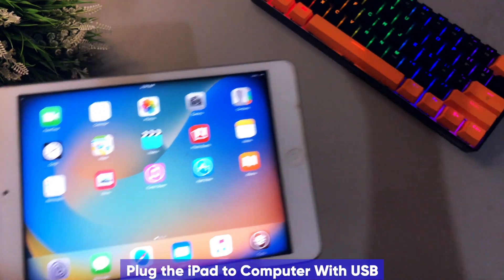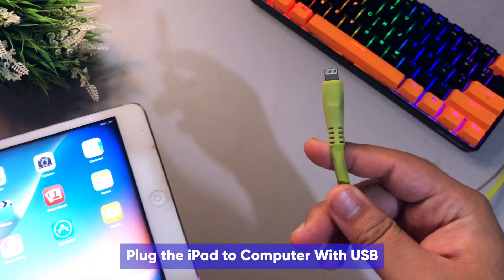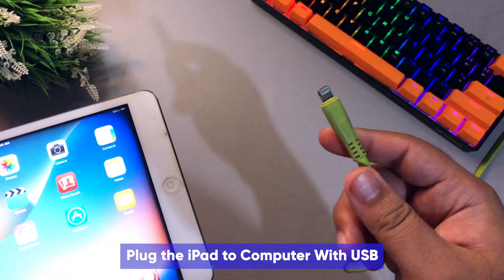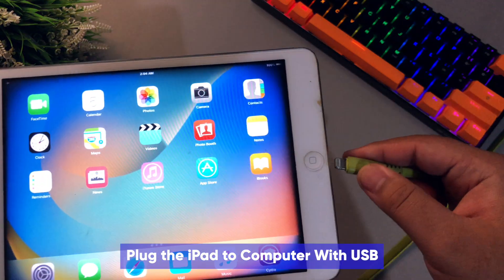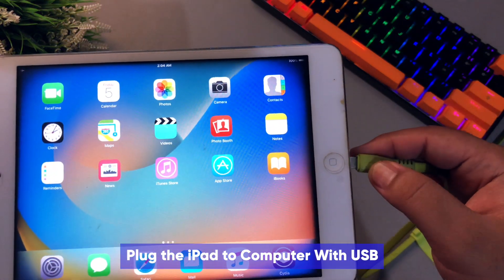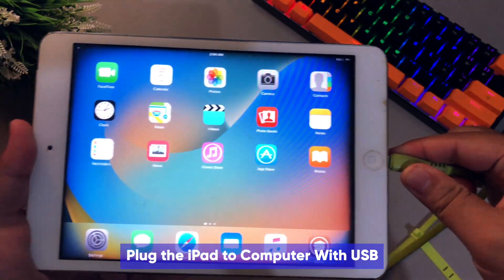Okay, go back to the tutorial. First of all, please plug your iPad to computer with USB cable.